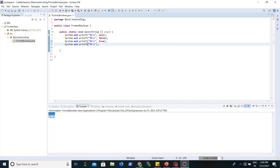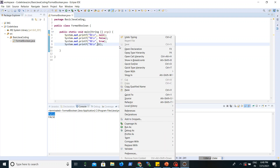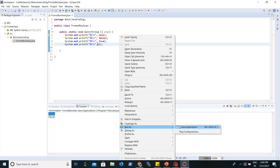In the true case, we are going to print a small true. If we give any number, it will be taken as true, so with %B it will print capital 'TRUE', and with %b it will print small 'true'.